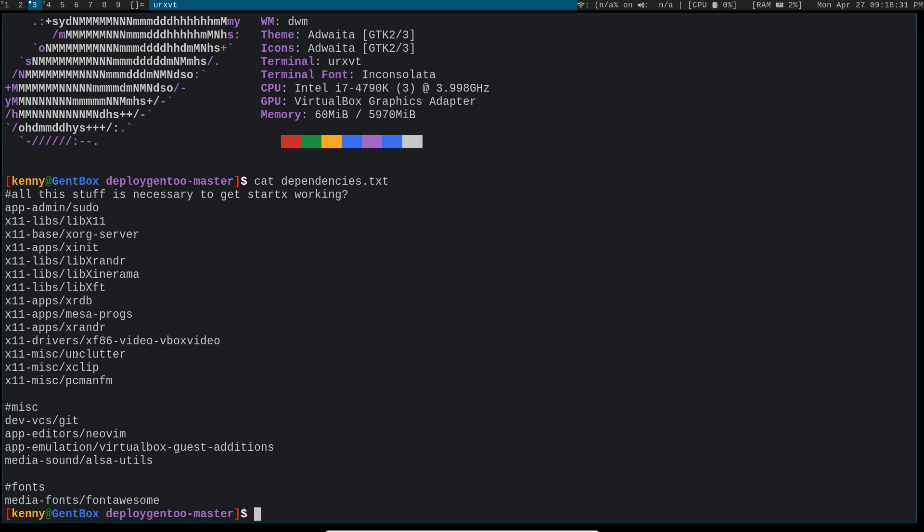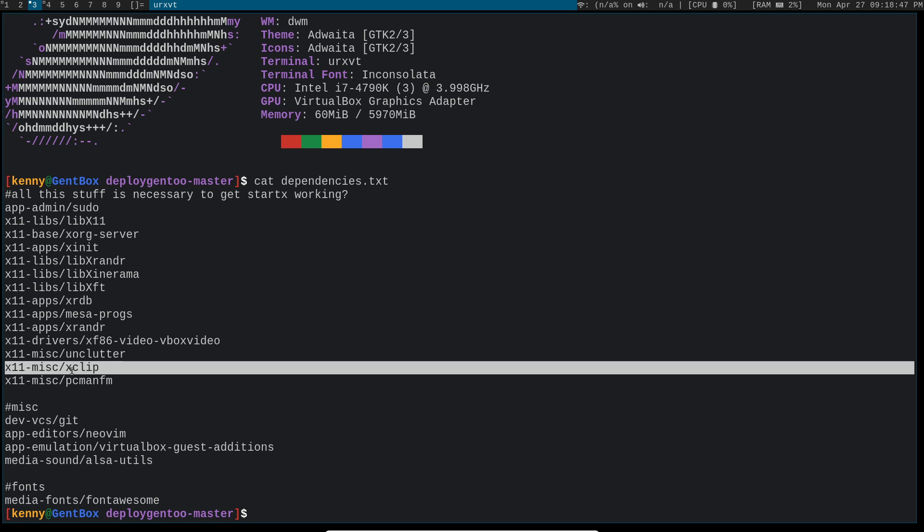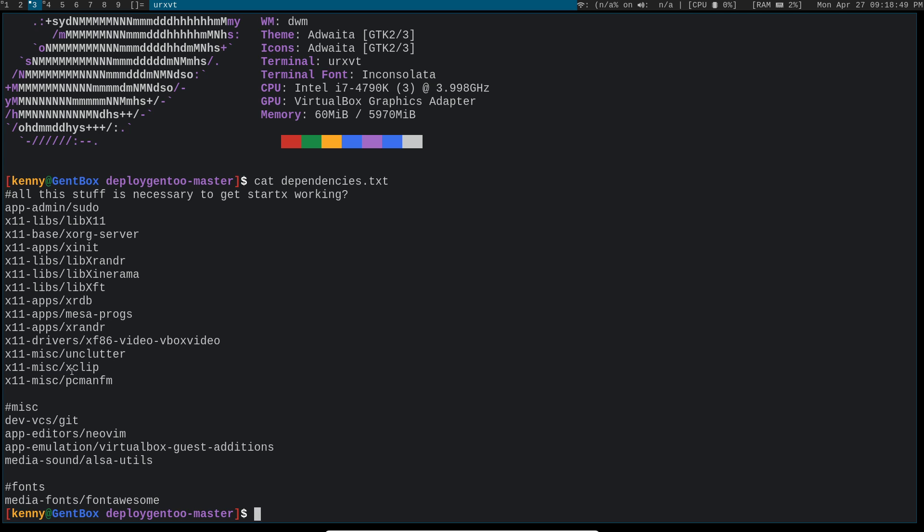And then there's the miscellaneous part of my xConfig. So I've got Unclutter which just hides the mouse after a certain period of time. I've got mine configured to hide it after three seconds. Then you've got xClip and that's needed for your clipboard to work for terminals. It lets you copy standard input to the xClipboard.